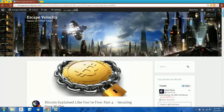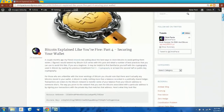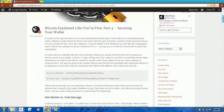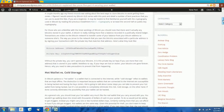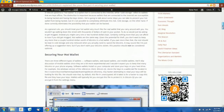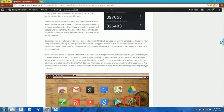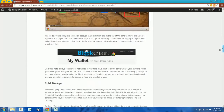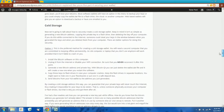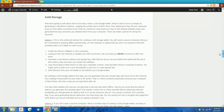I wrote this blog post a couple months ago about how to secure your Bitcoin wallet. It was really just intended to be a general introduction to some best practices, although it's received and continues to receive quite a bit of traffic. Some people have asked me if I could go into more detail about how to create a secure cold storage wallet, and doing so is kind of outside the scope of what I could do in a blog post, so I decided to make a little video tutorial.